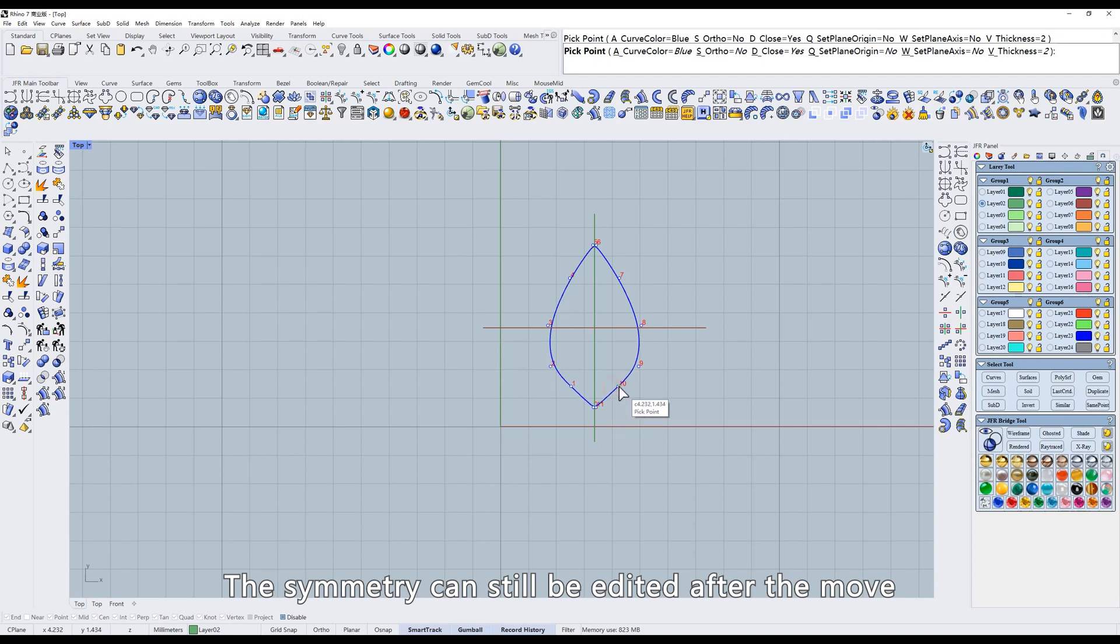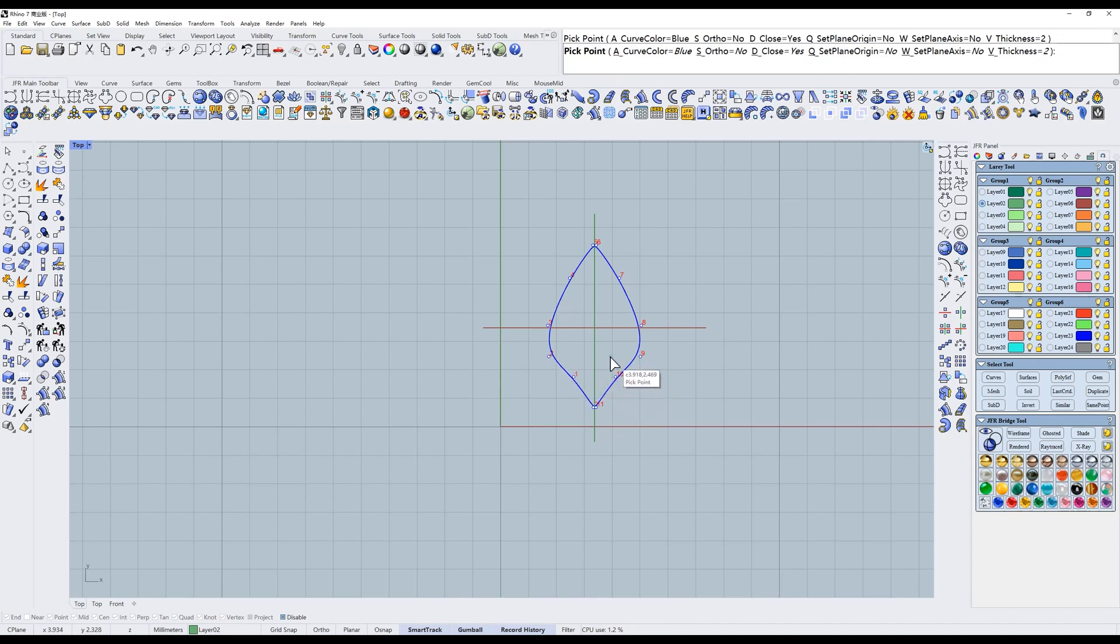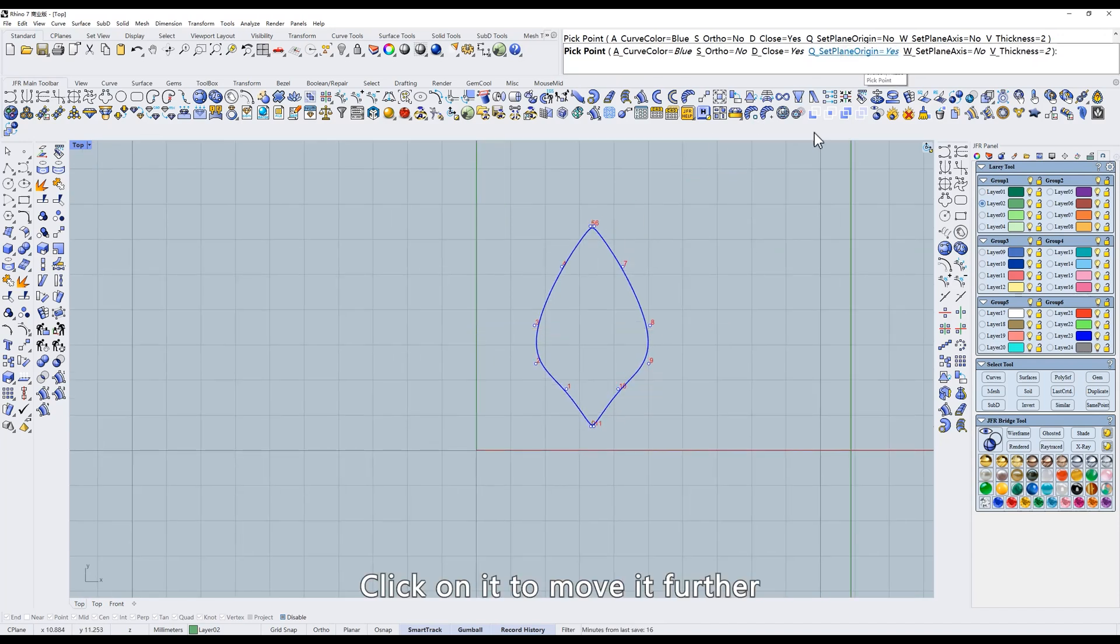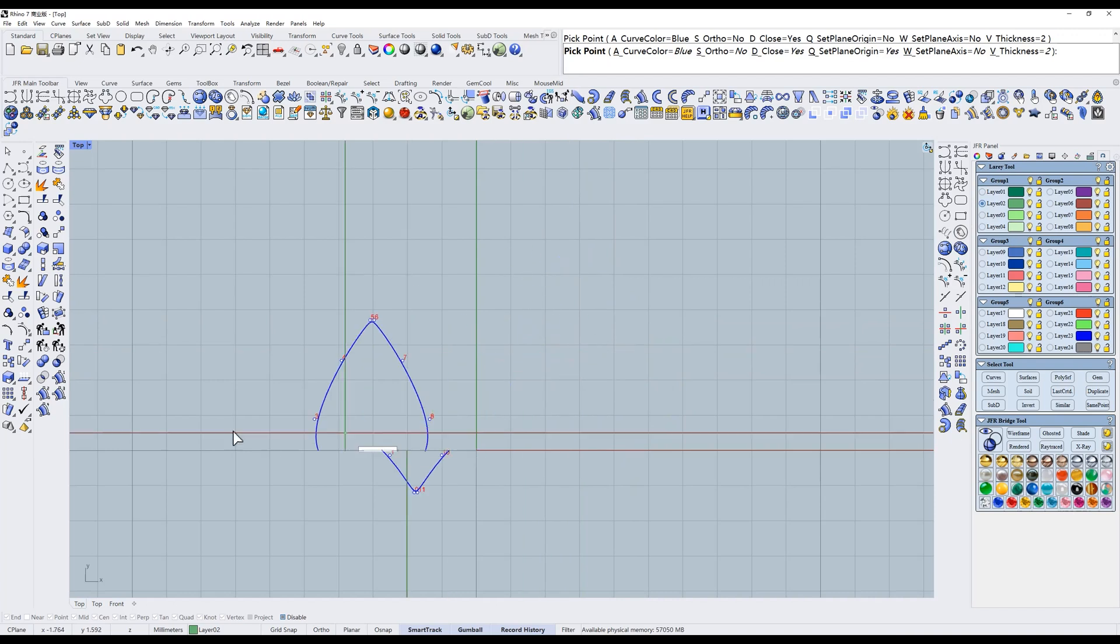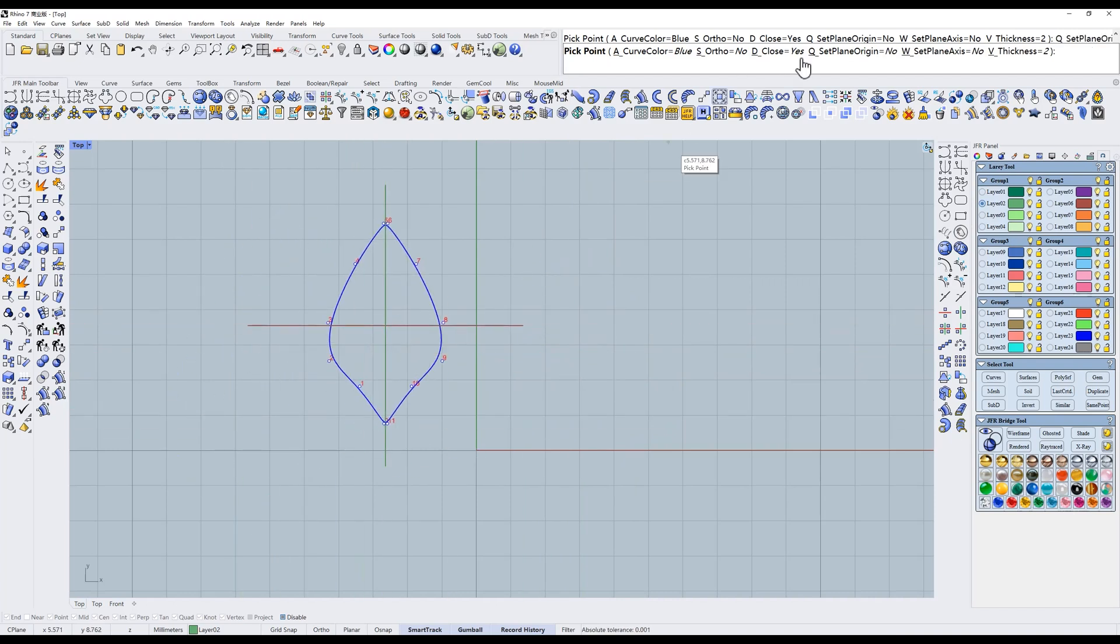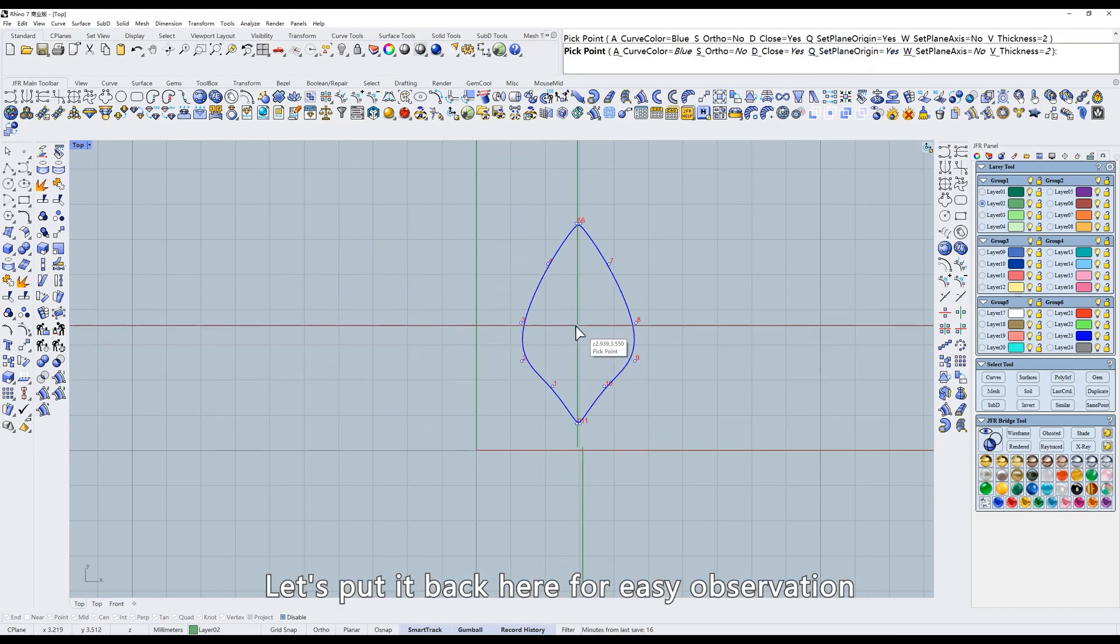The symmetry can still be edited after the move. Click on it to move it further. Let's put it back here for easy observation.